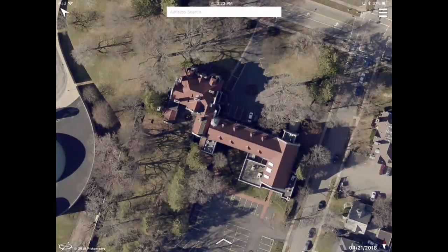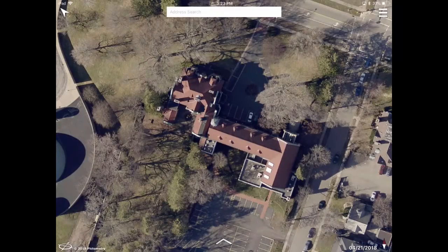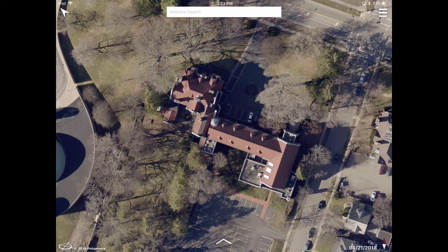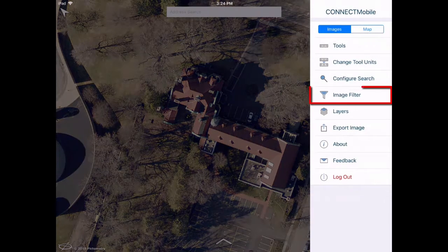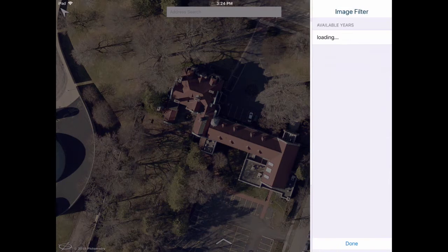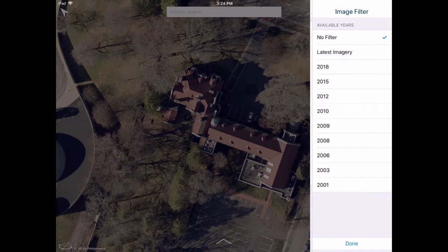Depending on your organization's history with Eagle View, you might be able to see the same location from a previous year. To access historical imagery, tap the Menu button, then tap Image Filter. Tap a specific year to see imagery from that year's flight.